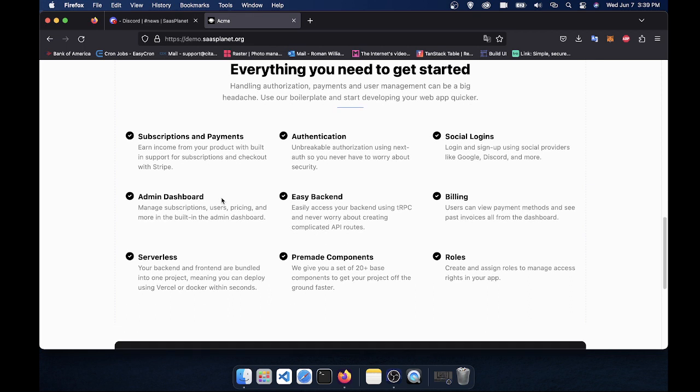You can easily add multiple different authentication providers like Discord, Twitter, Google, just by dragging in and dropping your keys for those providers. And I'll show you that in a minute.